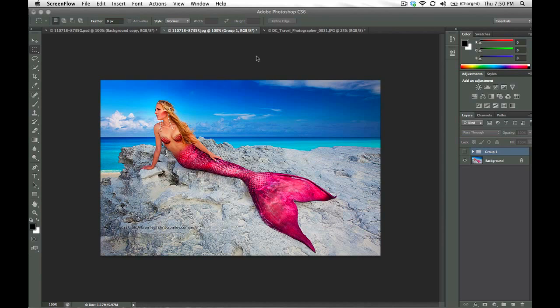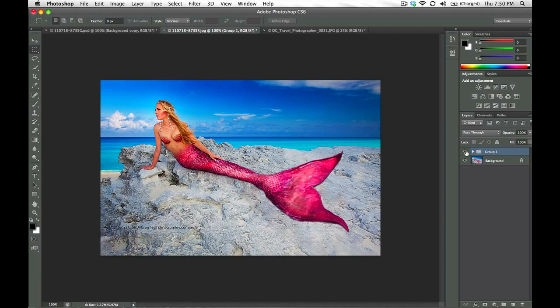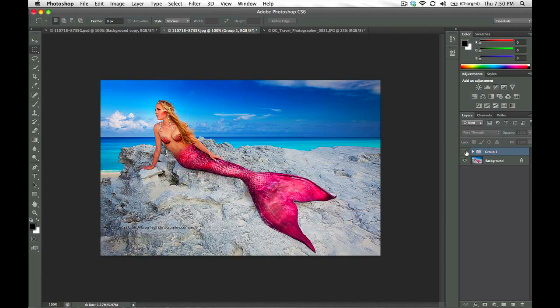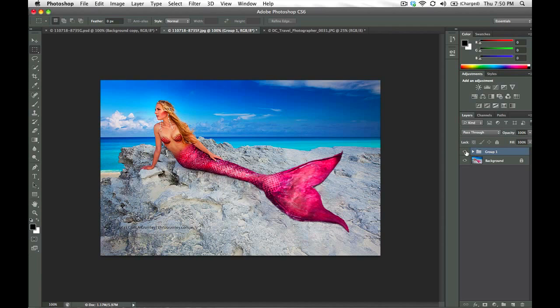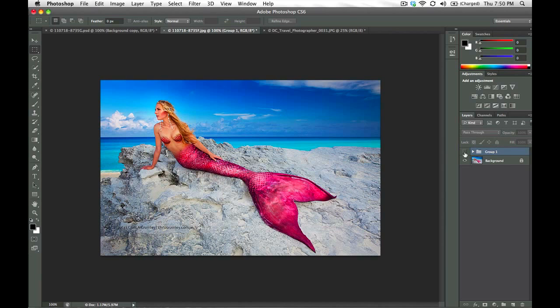and then one or two tools that were introduced in Photoshop CS5 like the Puppet Warp tool. So what we are going to do quickly today is just basically changing the tail and the positioning of the tail of this mermaid.